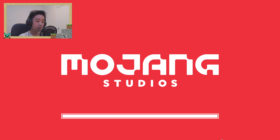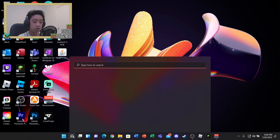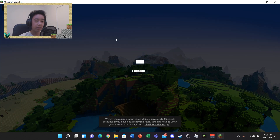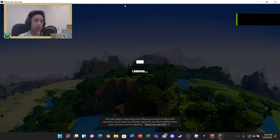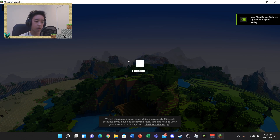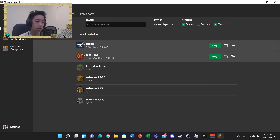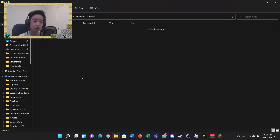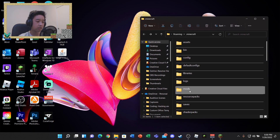Once you've run Forge by clicking Play, everything is properly installed. Open Minecraft back up, go into Installations, hover over Forge, and click the folder icon again. As you can see, it's added a bunch of stuff — including the mods folder. That's the folder we're going to use.